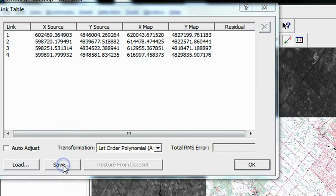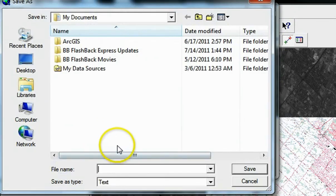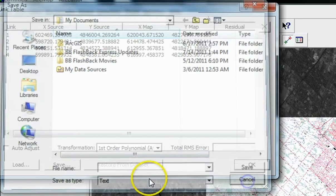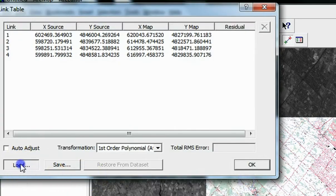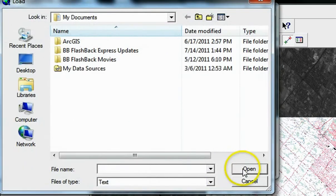To save your link table, click the Save File. You can always bring it back into the link table using the Load button.